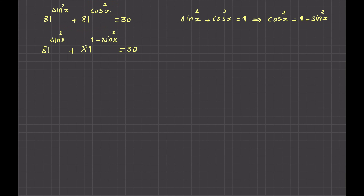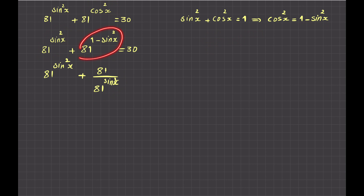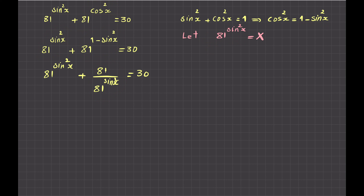Now it's easy to see that 81 to the power of sine x squared is repeating itself. I write the second term as 81 divided by 81 to the power of sine x squared, using the rule a^m divided by a^n equals a^(m-n). I then introduce an auxiliary variable: let capital X equal 81 to the power of sine squared x.